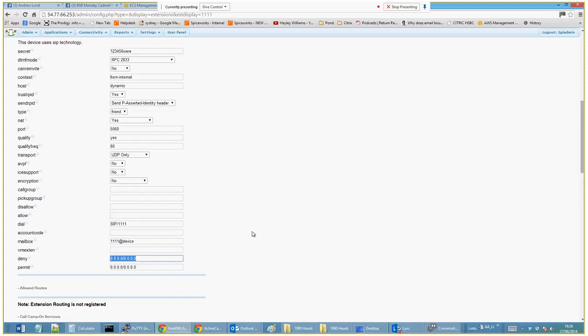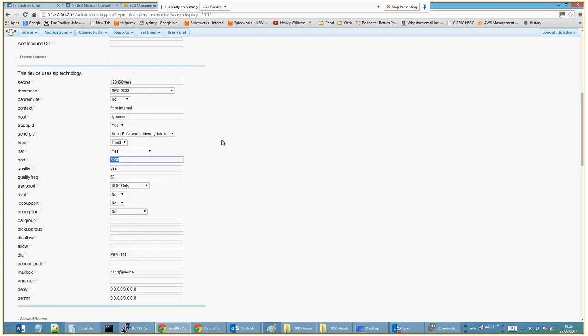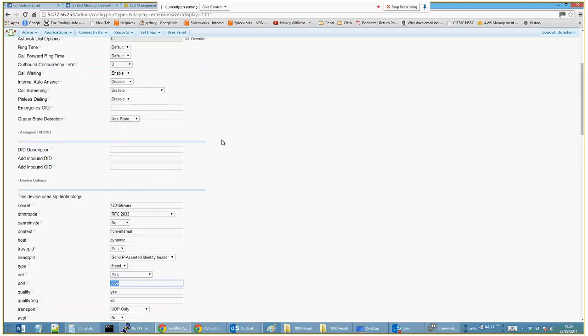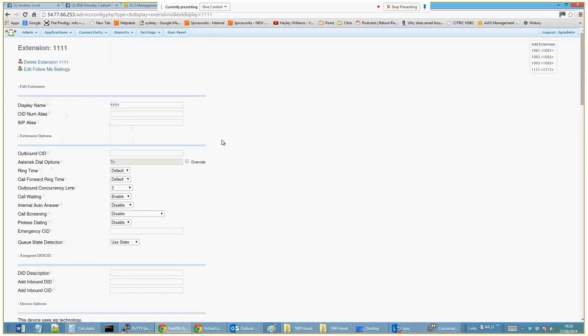Here you can change the port number. 5060 is the default VoIP port, but people do have tools to try and hack on that port, so some people do change the port.